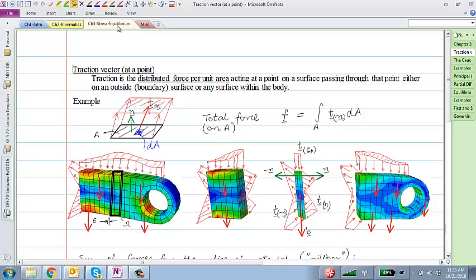We have been looking at this chapter on how to do equilibrium, how to come up with equilibrium conditions for deformable bodies. We had introduced this concept of the traction vector, and these tractions are really distributed forces per unit area.